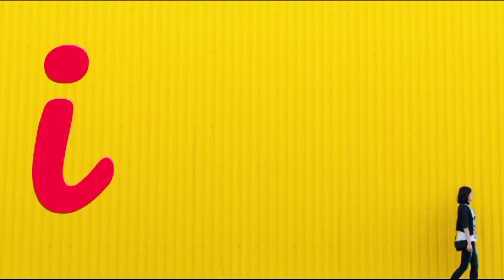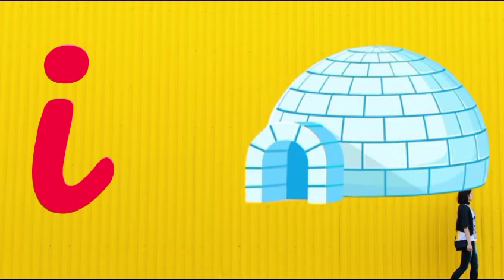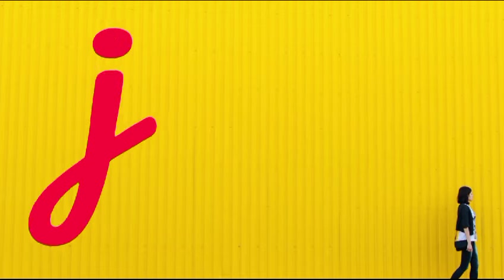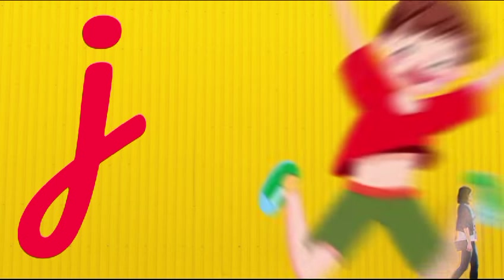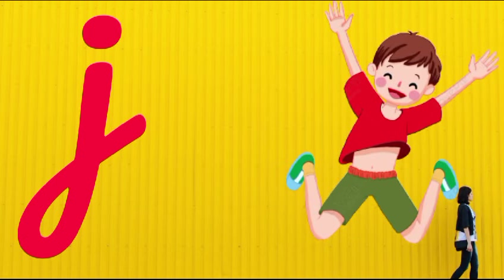I is for igloo, i-i-igloo. J is for jump, j-j-jump.